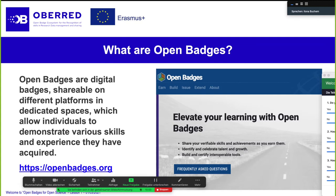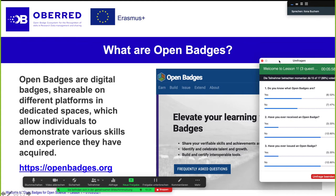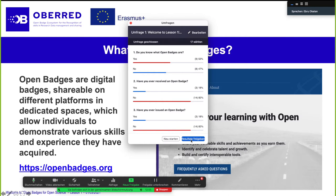Before we start and talk about open badges and what they are, we prepared a short poll — a short survey — and we would like to ask you three questions. Ebru is going to start this soon: if you already received an open badge, or if you already issued an open badge yourself. I can just share the results now with you.